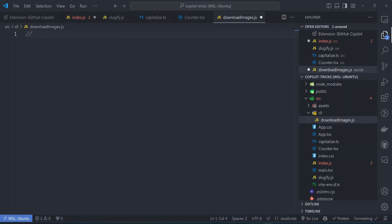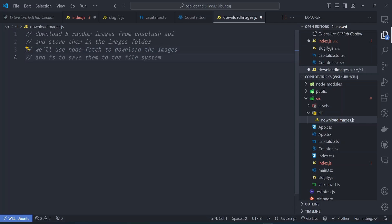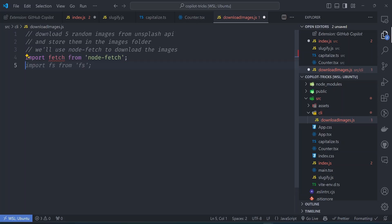So let's say we want to download five random images from unsplash API and store them in images. And we can say, we'll use let's say node fetch to download the images. We can say that's enough hints. So let's try to trigger copilot to do this for us. So we can start by hinting the import. So it's going to import the fetch from node fetch API.